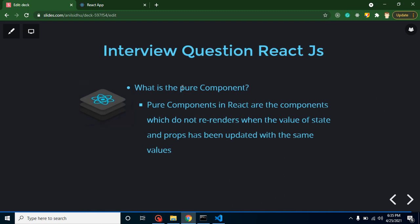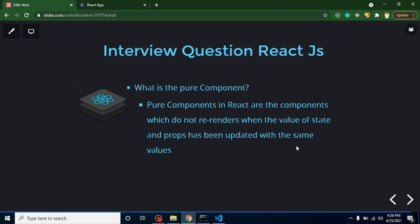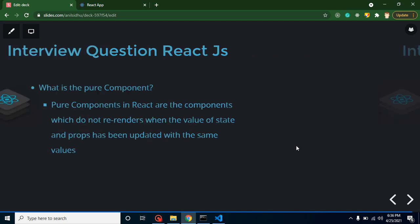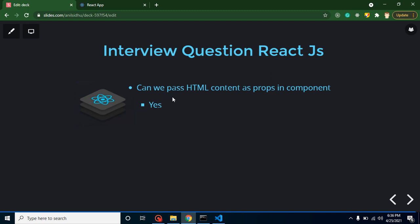What are pure components? Pure components do not re-render when the value of state or props is updated but the value is the same as the previous one. For example, if on a button click we update a state but it always produces the value five, the component keeps getting the same value. If it re-renders in that case, it is not a pure component. If it does not re-render because the value hasn't changed, we call it a pure component. I have a separate video on this topic as well.